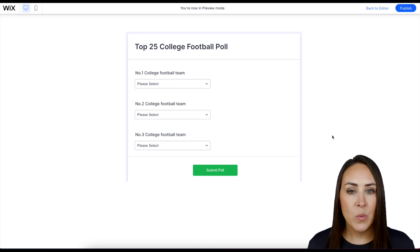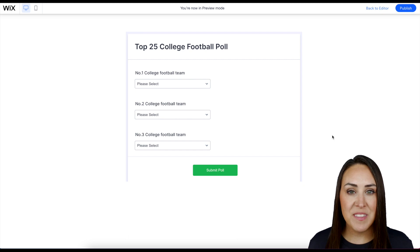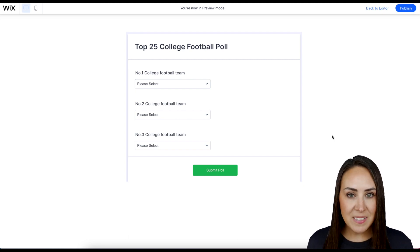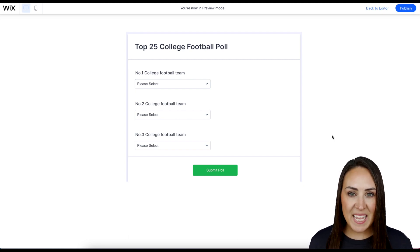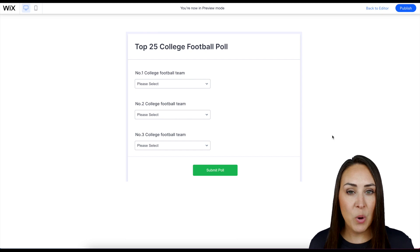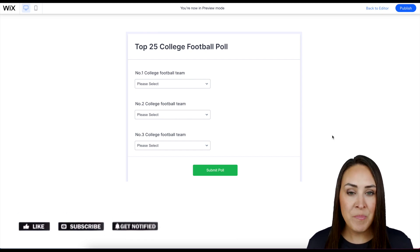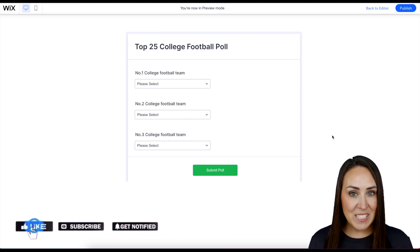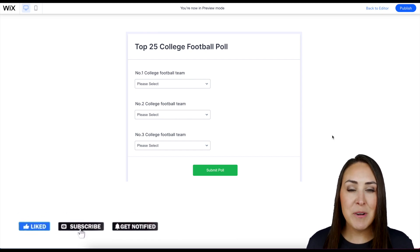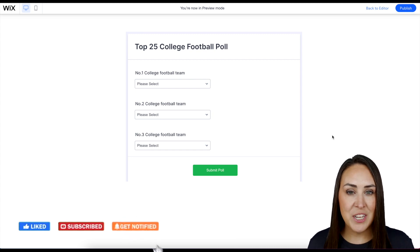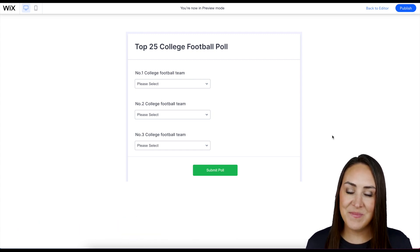If you want to change the background, take off that gray, and make it fit your website more, you can always head back to the builder to play with that. But it really is as simple as that. If you have any other questions about adding a poll to your Wix website, let us know. Be sure to like this video, subscribe to our channel, and turn on that bell to get a notification every time we put out a new video. I'll see you next time.